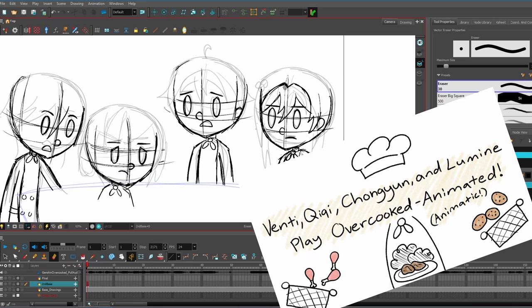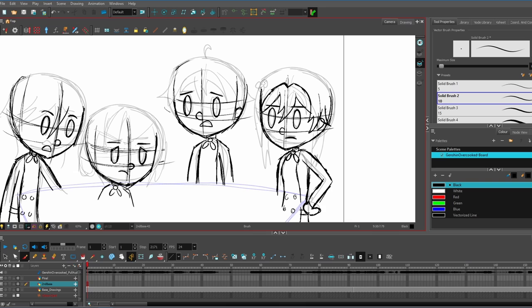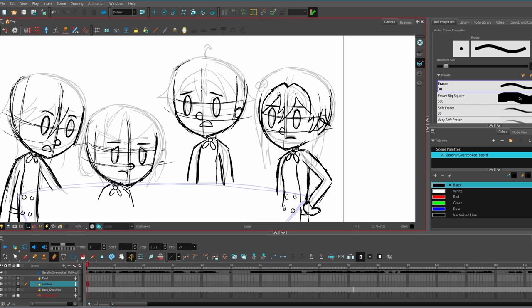Venti, Chi-Chi, Chongyun, and Lumine play Overcooked Animated, a moving storyboard where I took four Genshin Impact voice actors playing Overcooked 2 and drew them as if their characters were in the game.